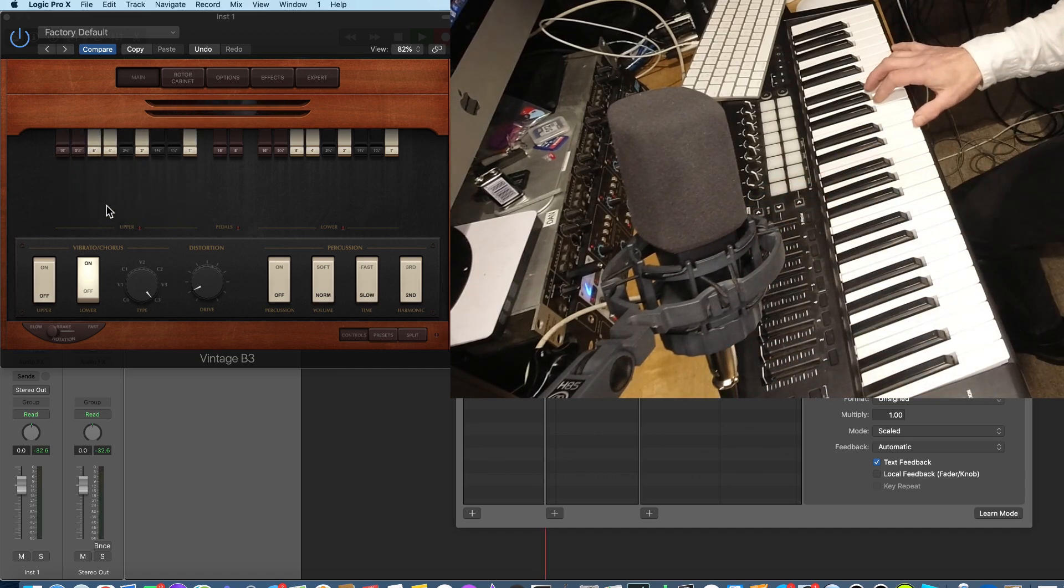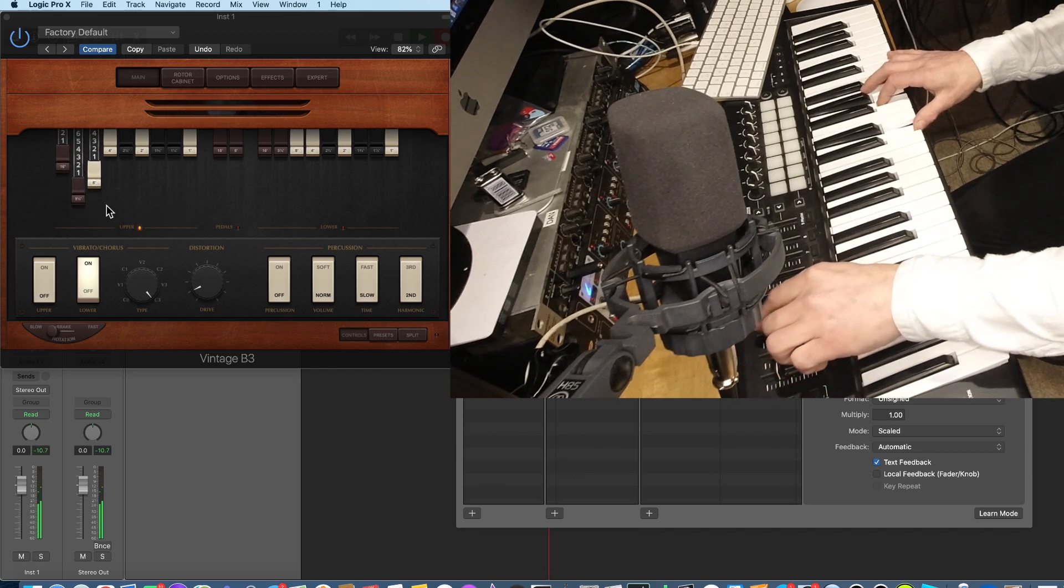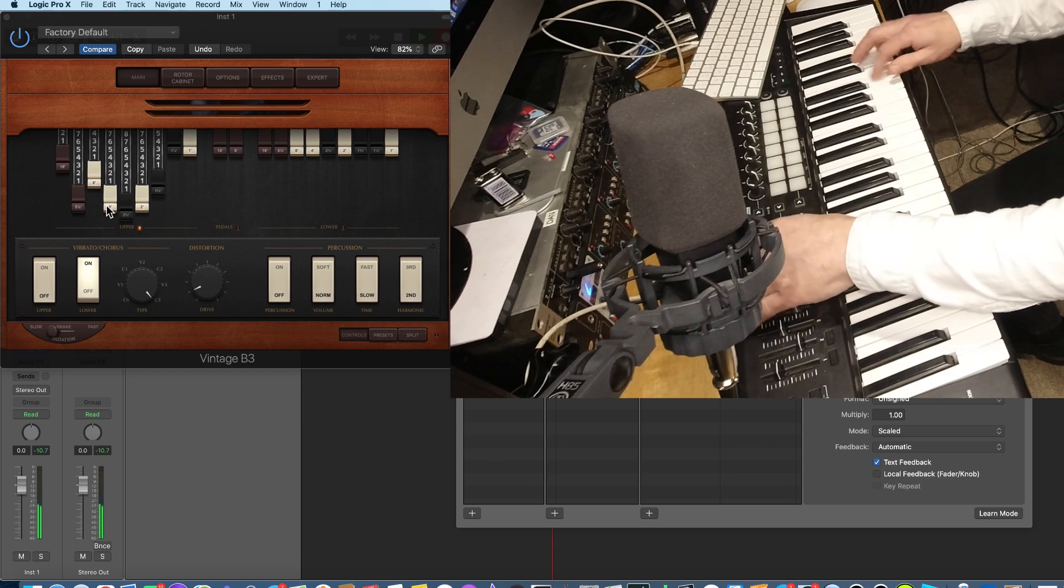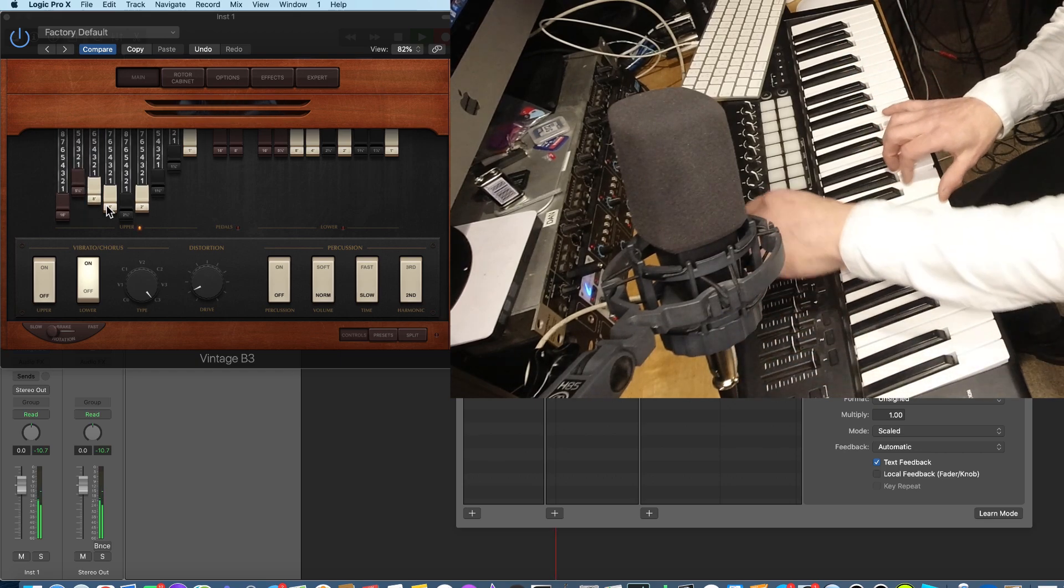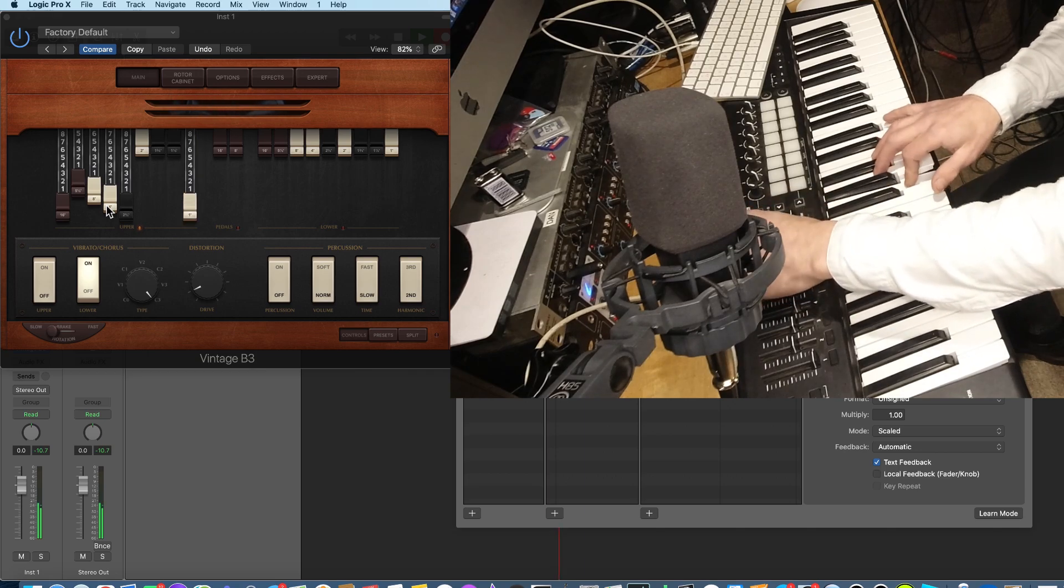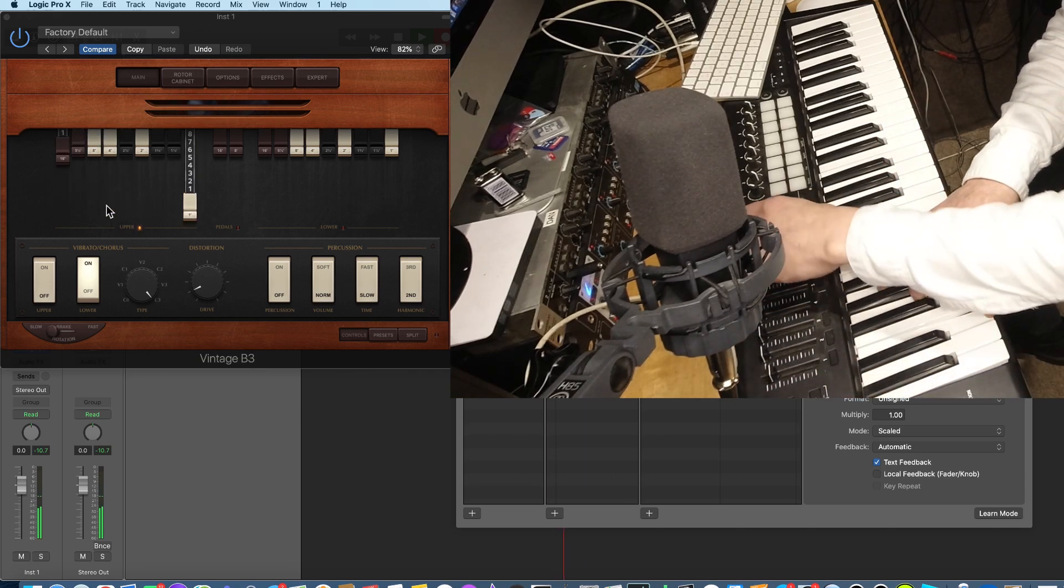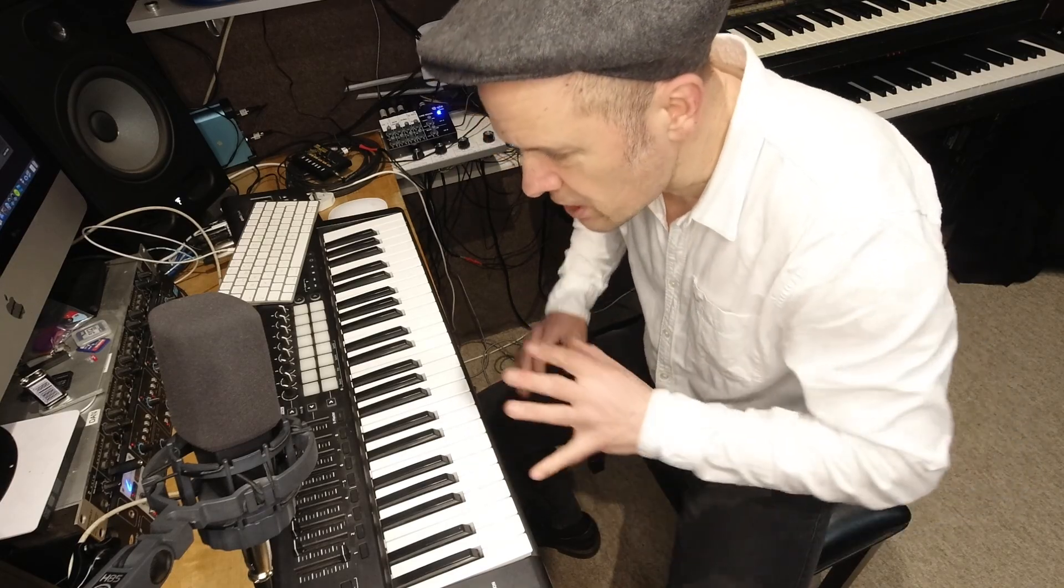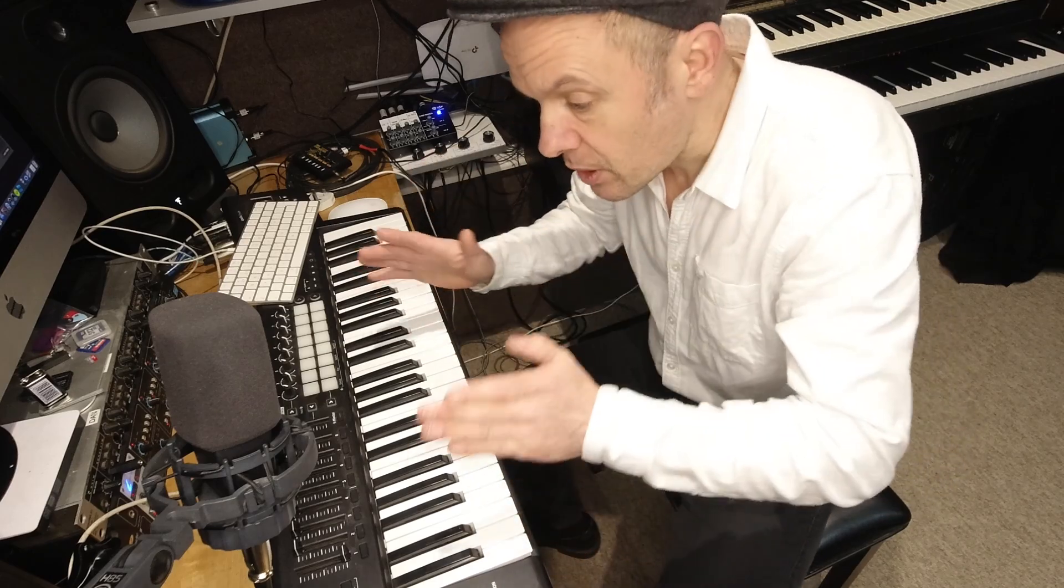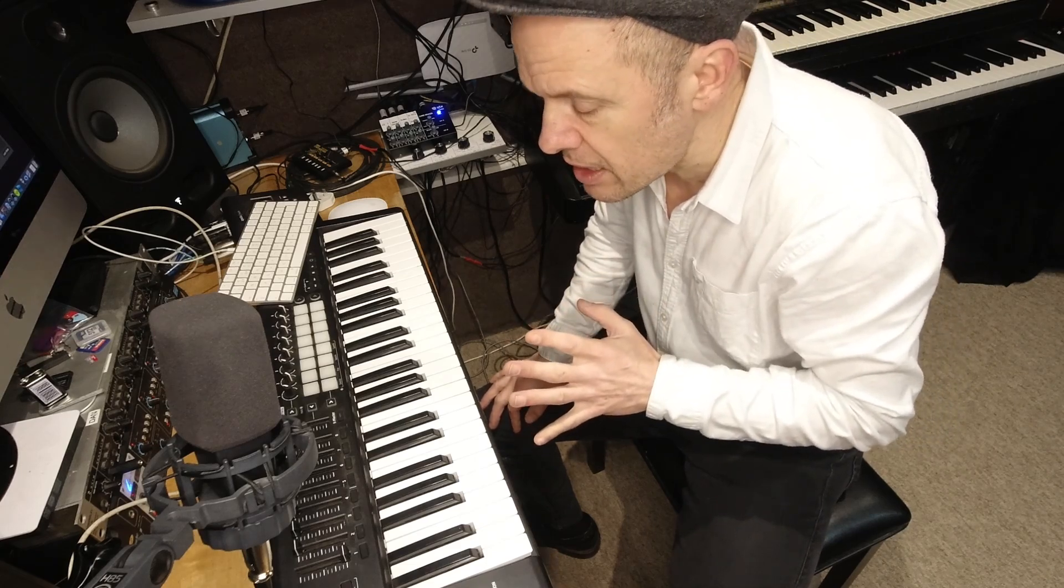And I'm just going to play some notes. So far, so good. That's really good. We've got a complete handle on the drawbars, real-time, using these physical sliders. That's great.